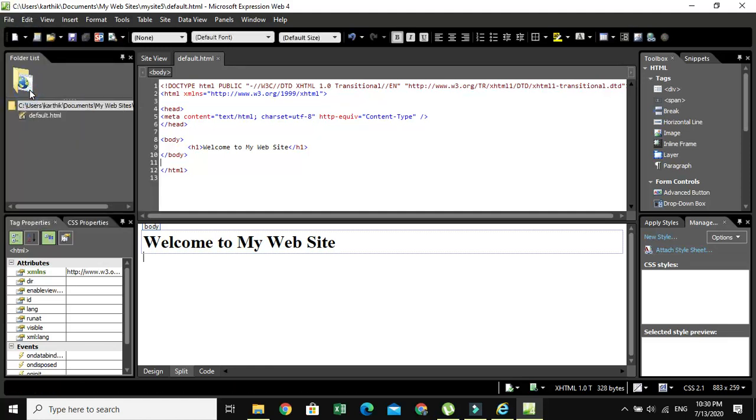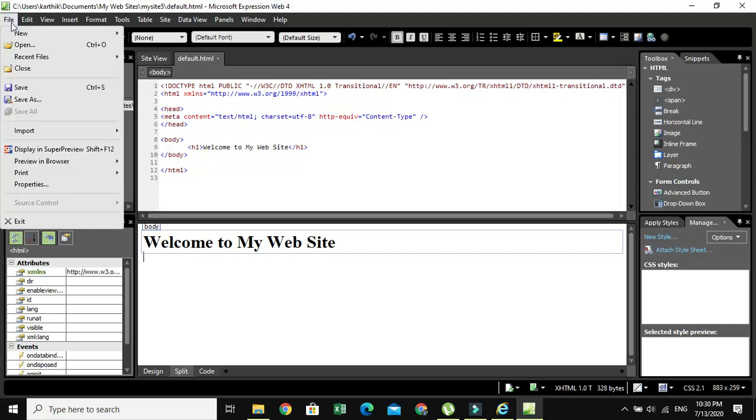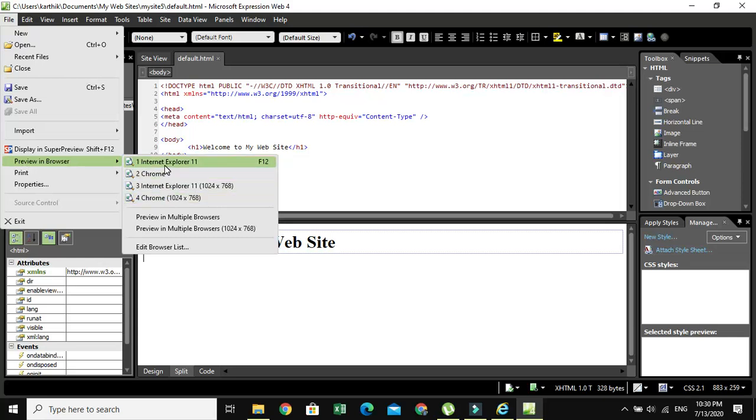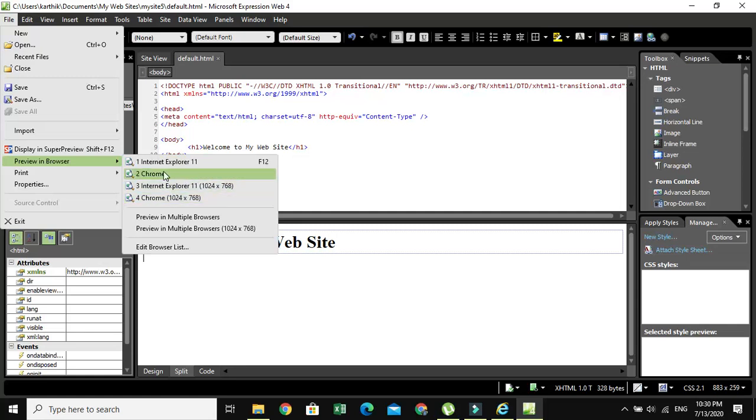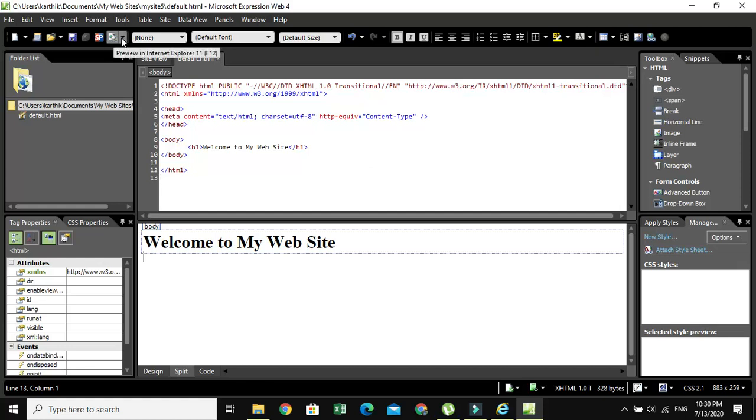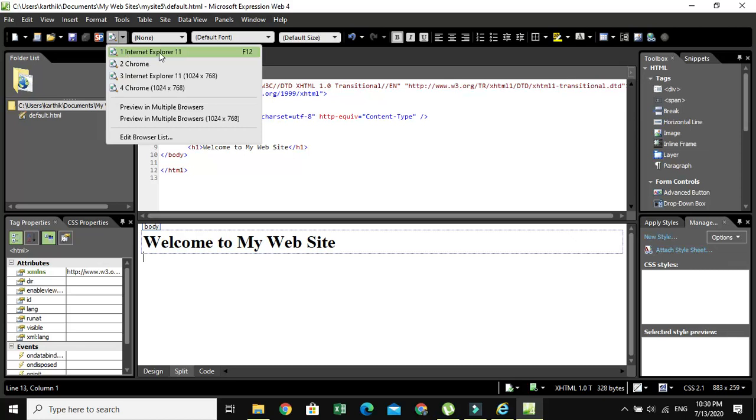And then go to File where you can see Preview in Browser. In this option, you can see a lot of browsers listed like Internet Explorer, Google Chrome. If you installed any other browser, that browser will be listed right here. Whichever you like, you can use it. Or else in the toolbar you can see the same option: Preview and Internet Explorer.